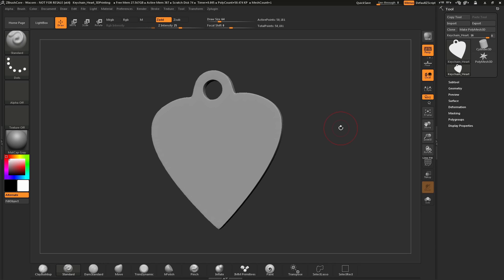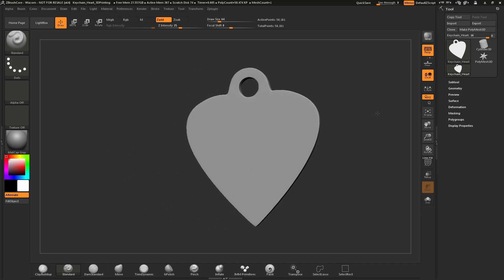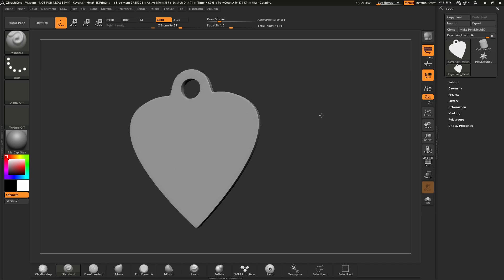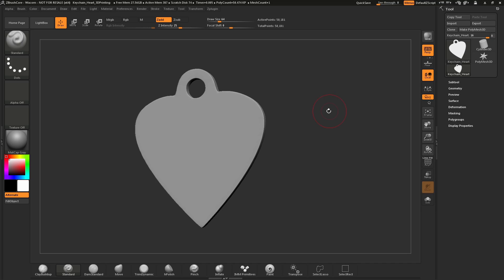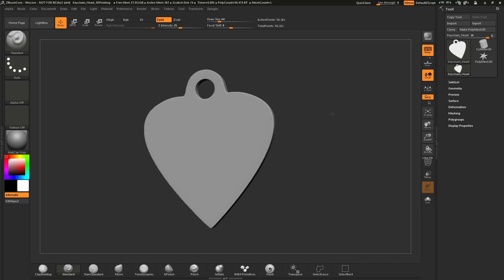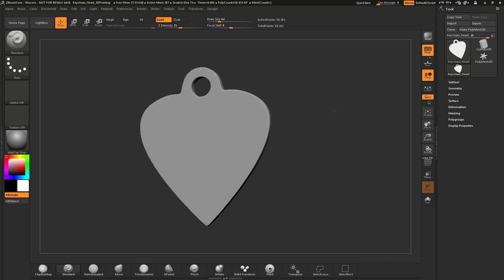After you have rotation down, we can talk about moving or panning. To perform a move or pan, simply hold down the Alt key, click on a blank spot on your canvas and drag — this will perform a move or pan. That process again: hold down Alt, click and drag on a blank spot on the canvas, and that will allow you to move your model.